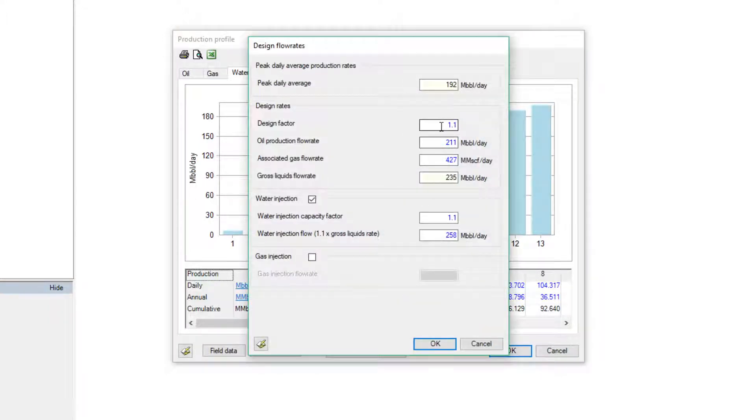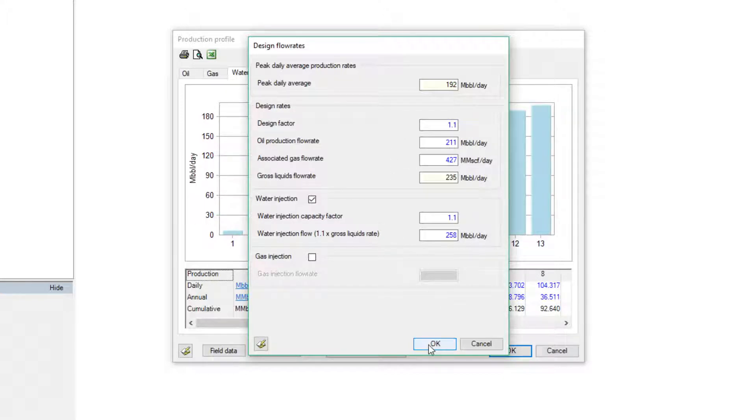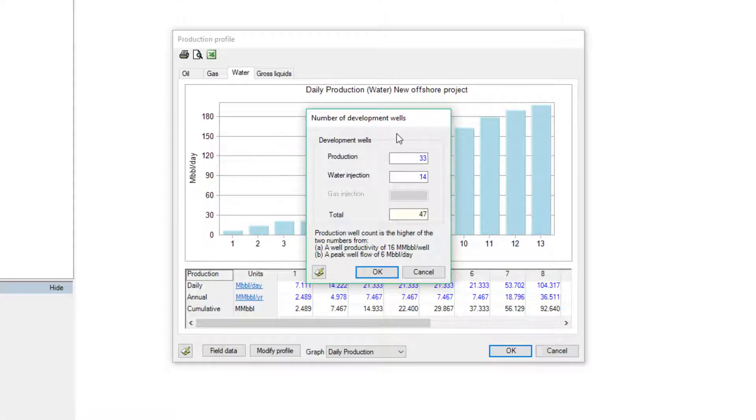The sizing of the installations is primarily defined by the production profile and the swing factor. Taking into consideration the recoverable volumes, well productivity, and production profile, Quester will estimate the number of wells required for the project.